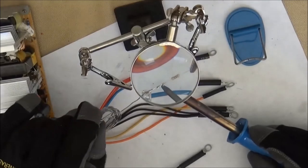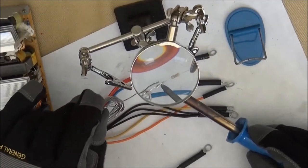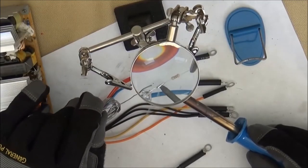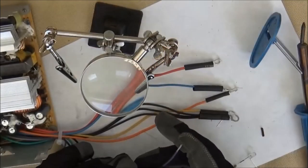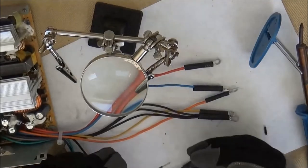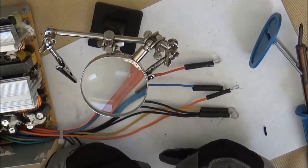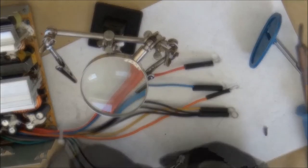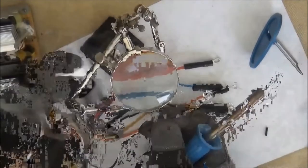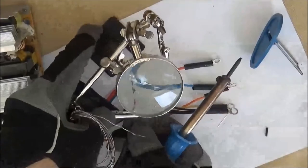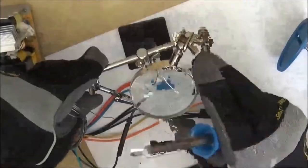Here I'm soldering a resistor onto the long leg of an LED that I will be using for an indicator so I know when the power supply is plugged in.